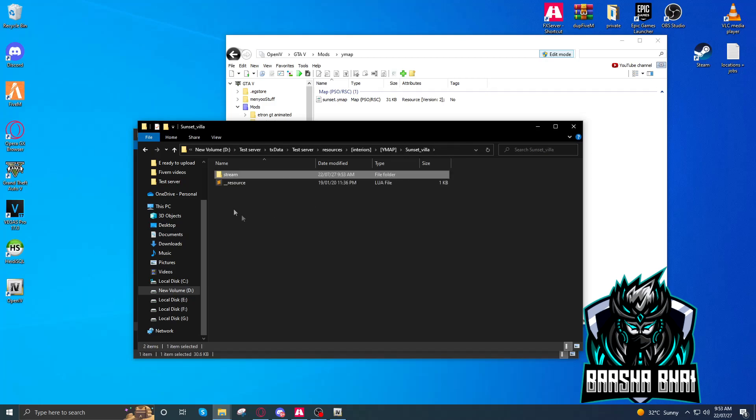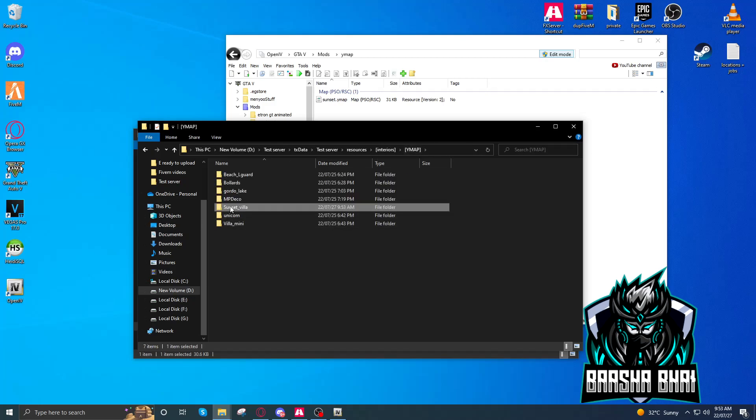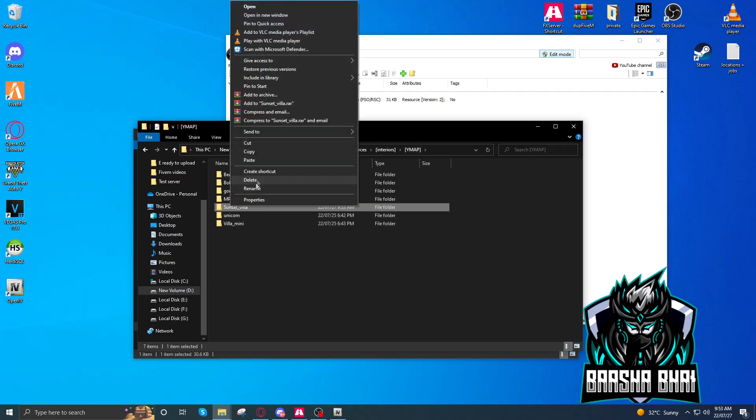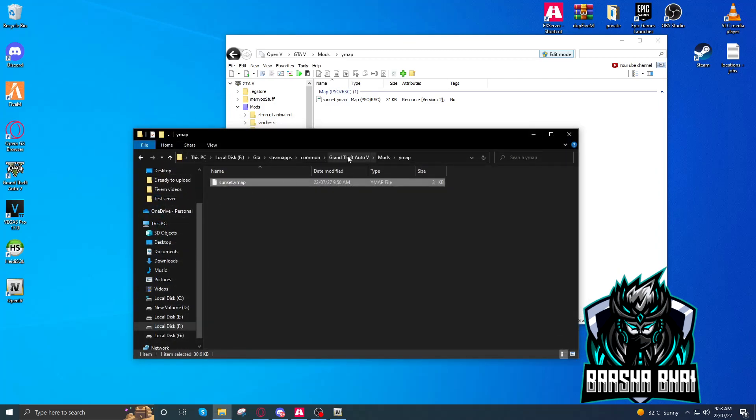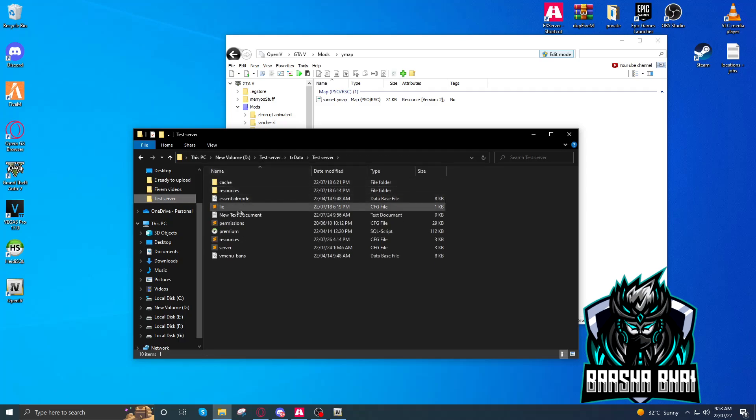Now you have to go back, right click, rename, copy it. And you have to go to your resource folder, resource.cfg, okay?